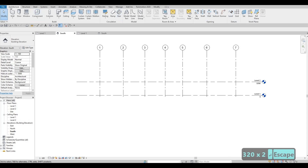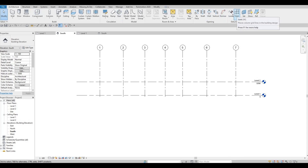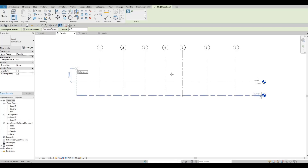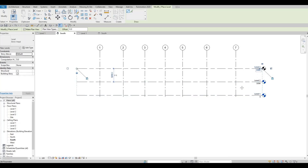We're also gonna add a level — go to Architecture beside Grid Line, and we have our Level option. You can also type 'LL' to add a level. We're gonna add it at 3200 as well. So that's our Level 3.